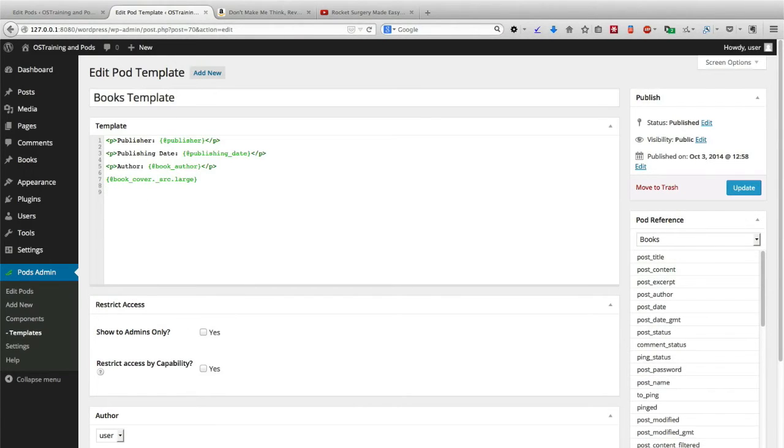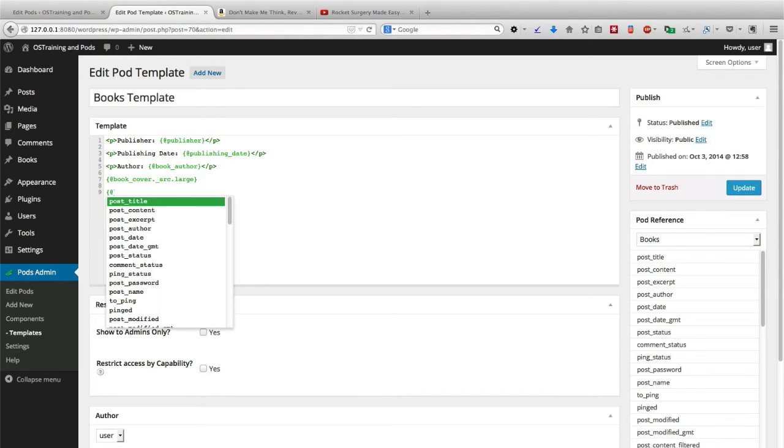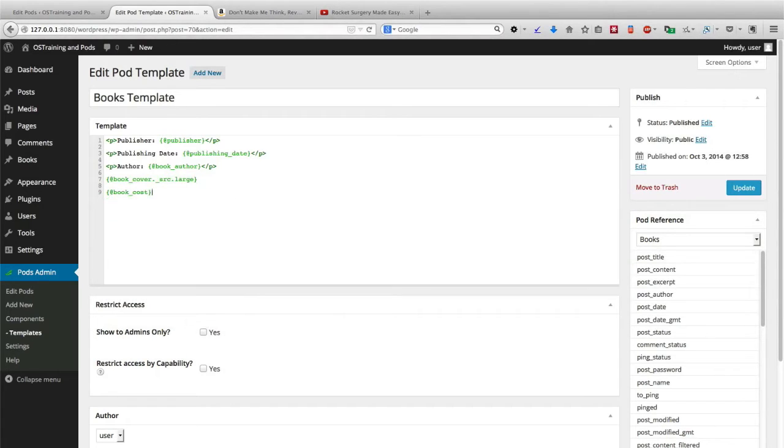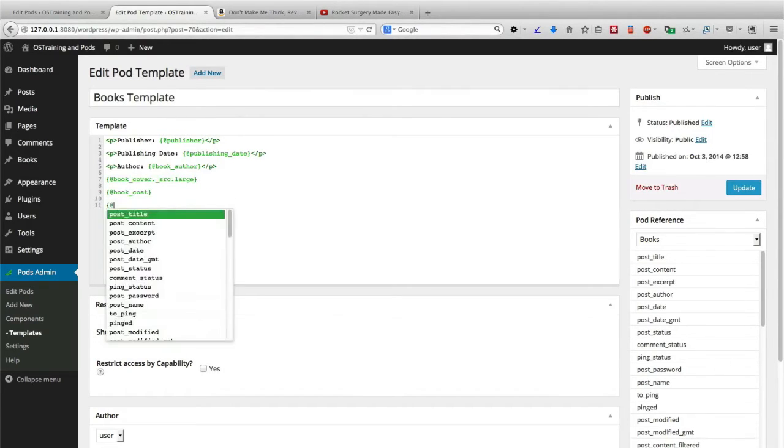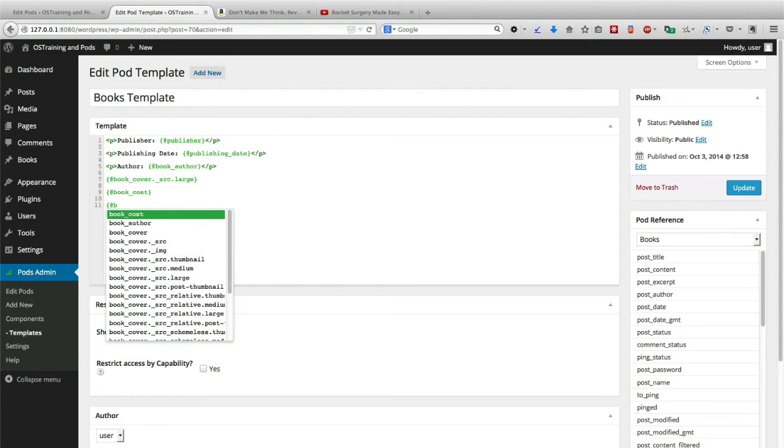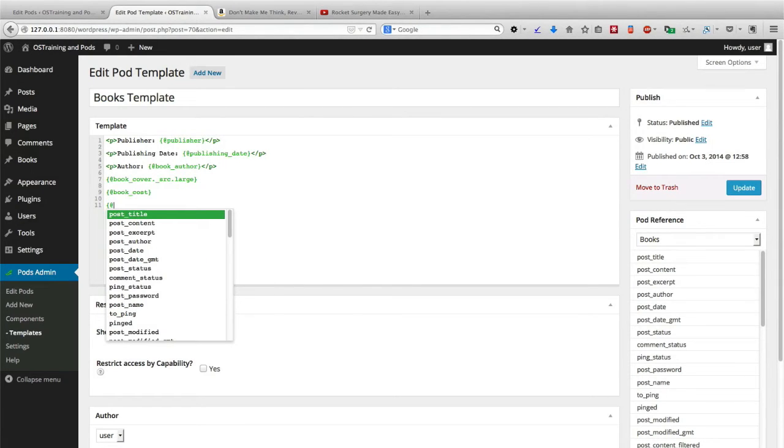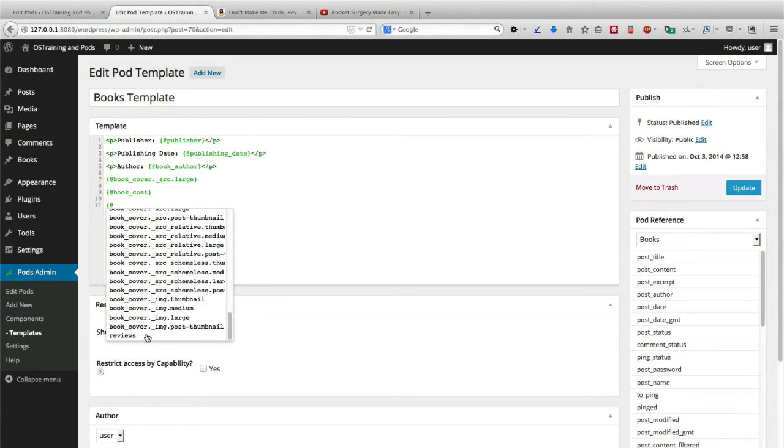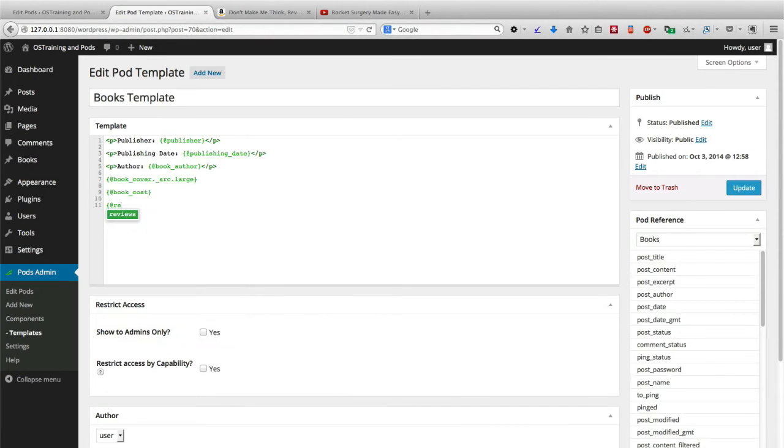Okay, we added the book cover. I'm going to add the cost as well. And we also added the reviews as well down there at the bottom. So let me go ahead and place those on the page.